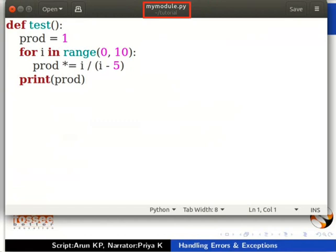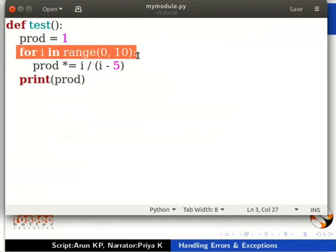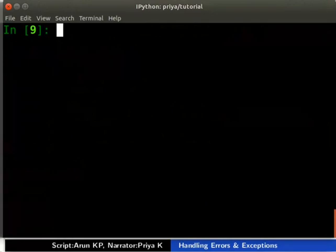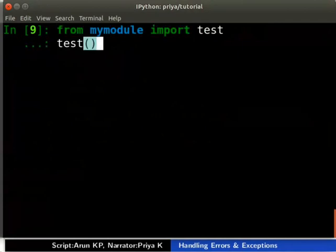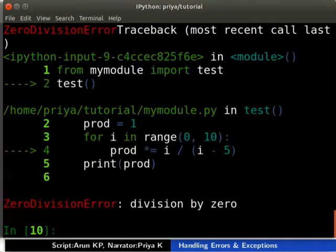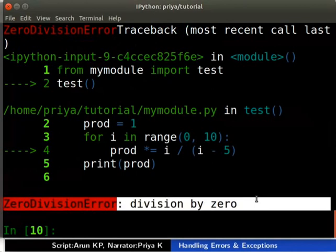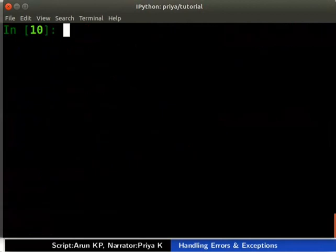Let us see another example for debugging. Create a file myModule.py with the following code where the variable i is iterated from 0 to 9. Run this code in IPython by typing 'from myModule import test' then 'test()'. The interpreter gives a ZeroDivisionError because there is a division by zero. To find the value which caused the error, type %debug.